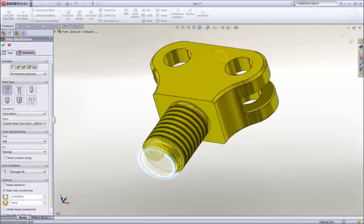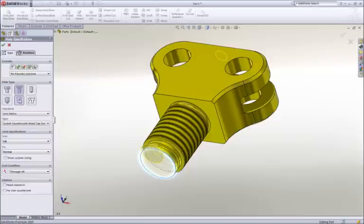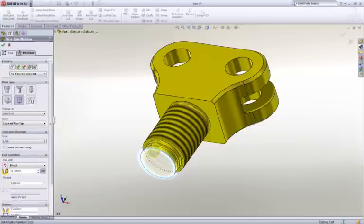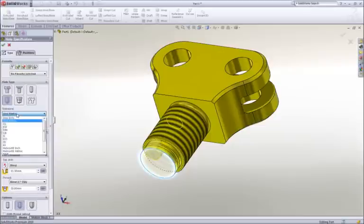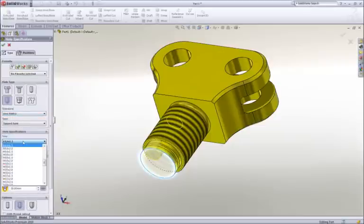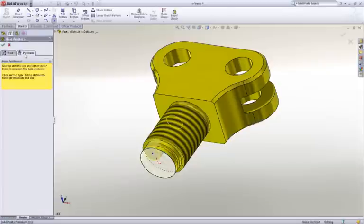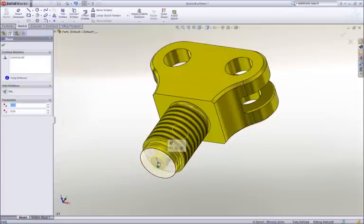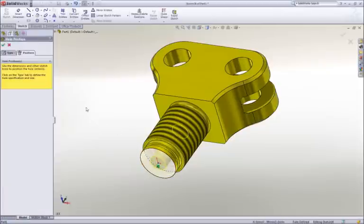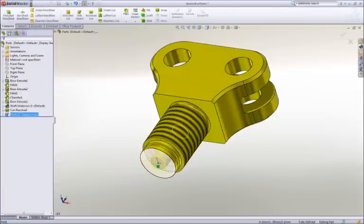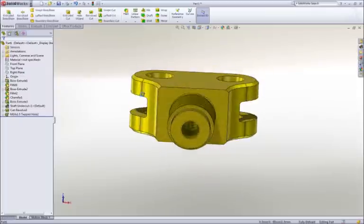Gone are the days of looking up hole data, because all of the hole types, standards, and hole sizes are available. Choose the hole parameters, locate it, and SOLIDWORKS takes care of adding all of the proper information to define the hole.